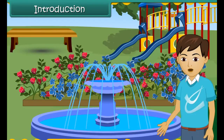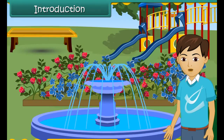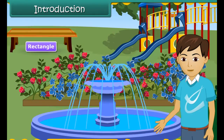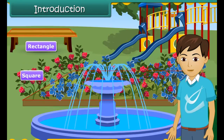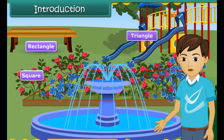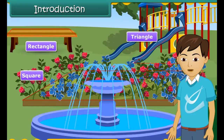Children, now analyze the shapes of different objects in this picture. The shape of the bench is a rectangle. The shape of the flower bed is a square. The slider's shape is a triangle. The shape of the fountain pond is a circle.